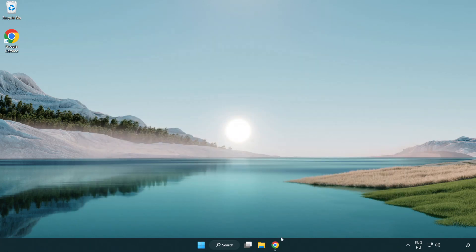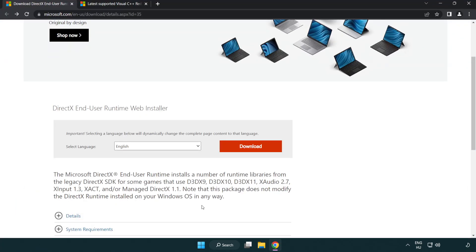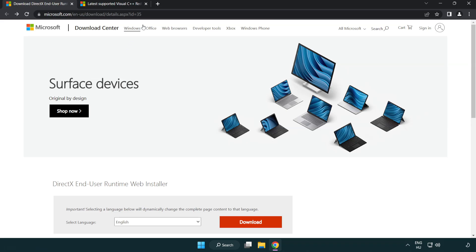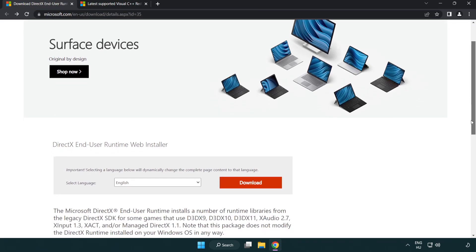Open internet browser. Go to the website, link in the description. Click download.